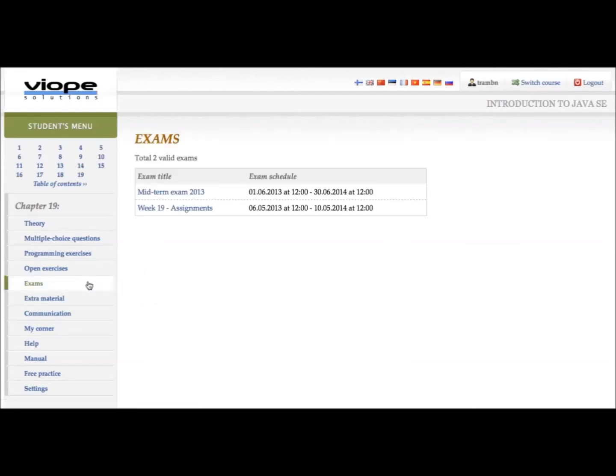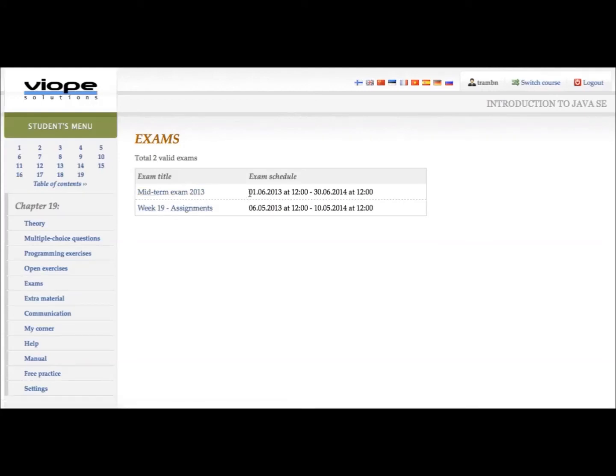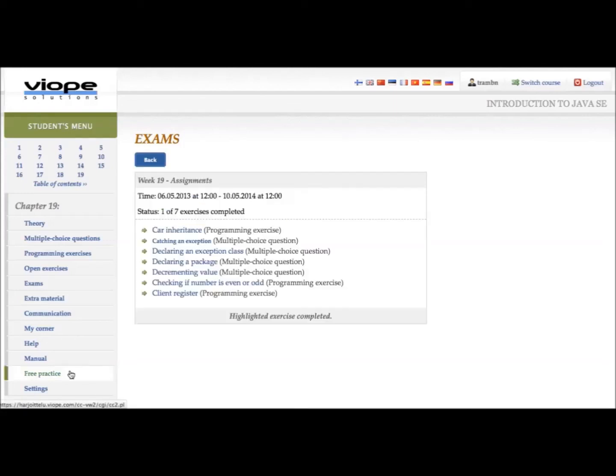Under the exams tab, you can work on your assignments with the schedules and deadlines, which are defined by your teacher.